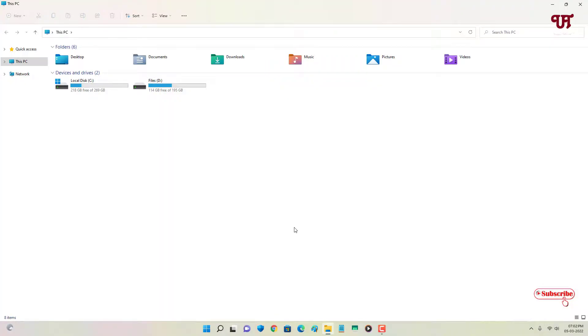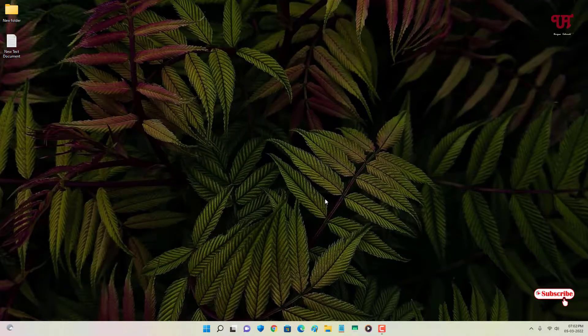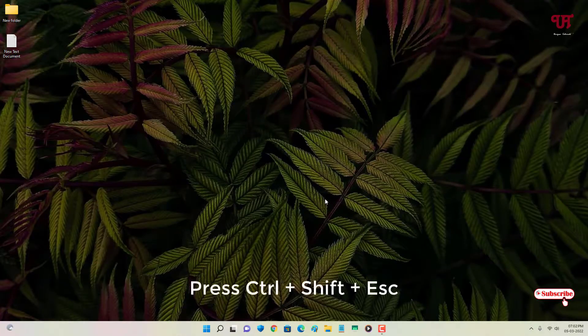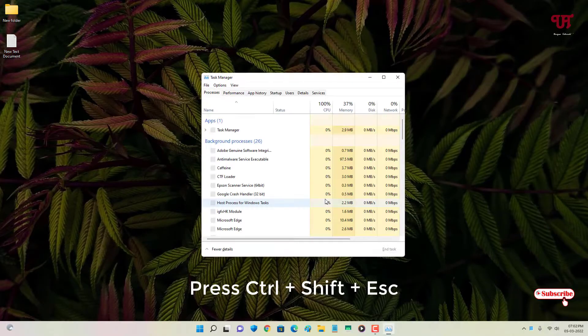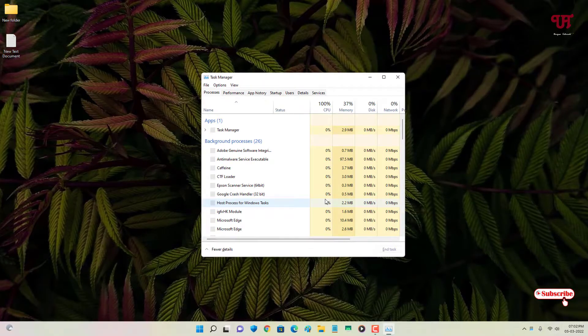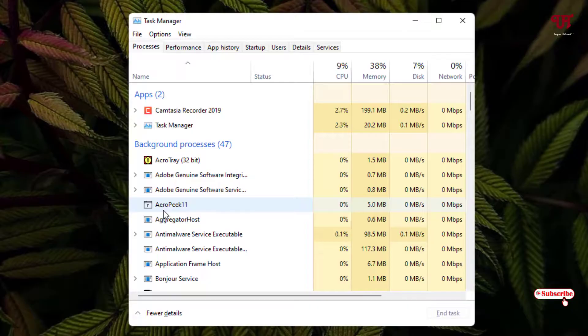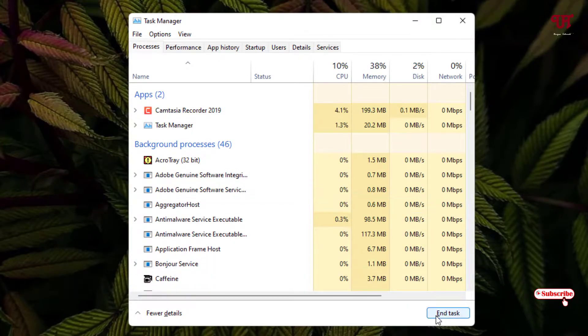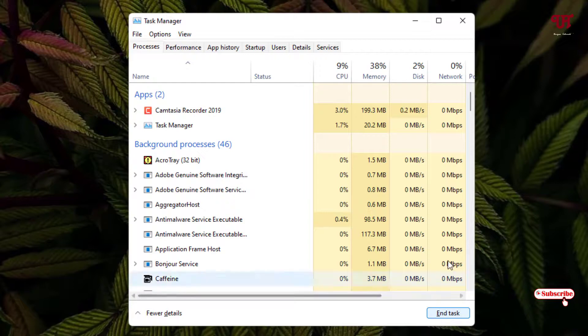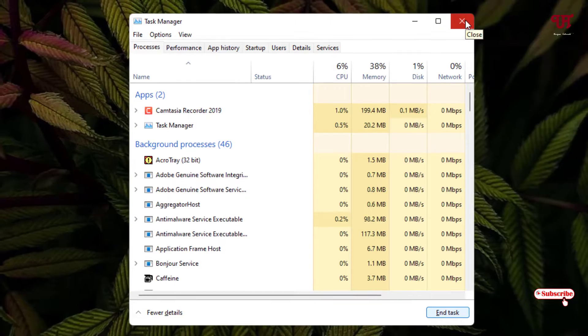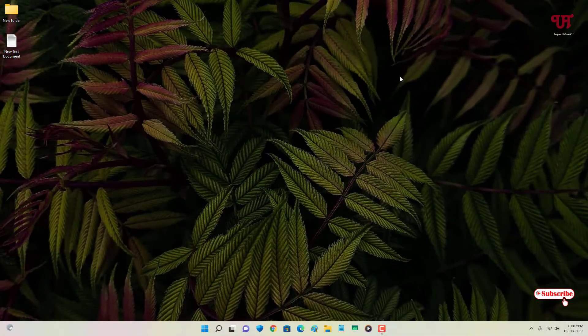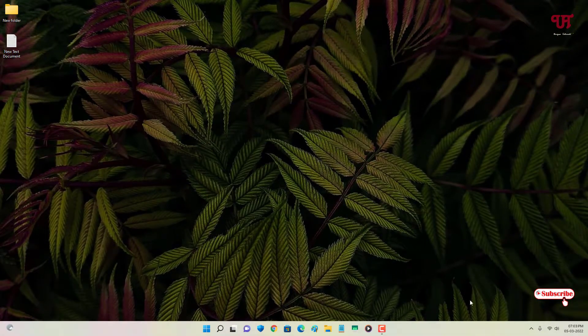If you want to disable it, you can just press Ctrl+Shift+Escape. Now you can see AeroPeek11. Just select it and click on end task. This program will not disturb you again or start again unless you run the software again. In my opinion, it's a very cool application that you should definitely give it a try.